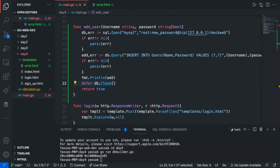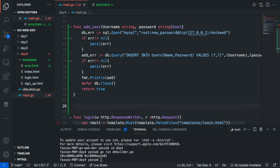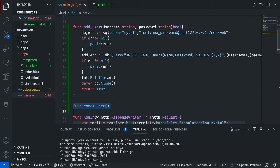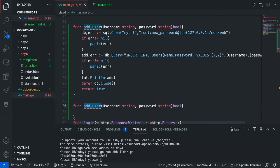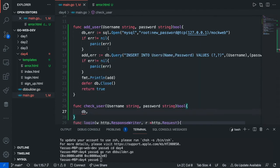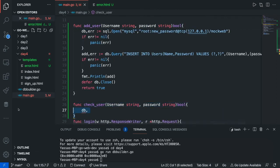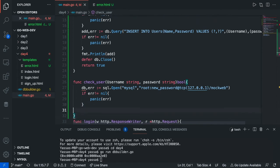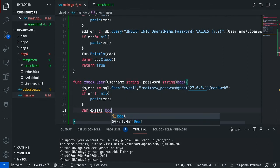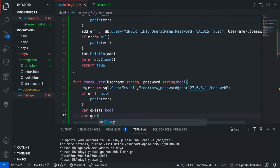Now that that's done, the next thing we're going to want to do is check to see if the user exists or not. To do this we're going to use a bit of pointers, but it's nothing too hard. So we create a function called check_user — I'm just going to copy and paste the connection code. Next we create two variables: the first is var exists bool, which we're going to return, and the second is var query string.